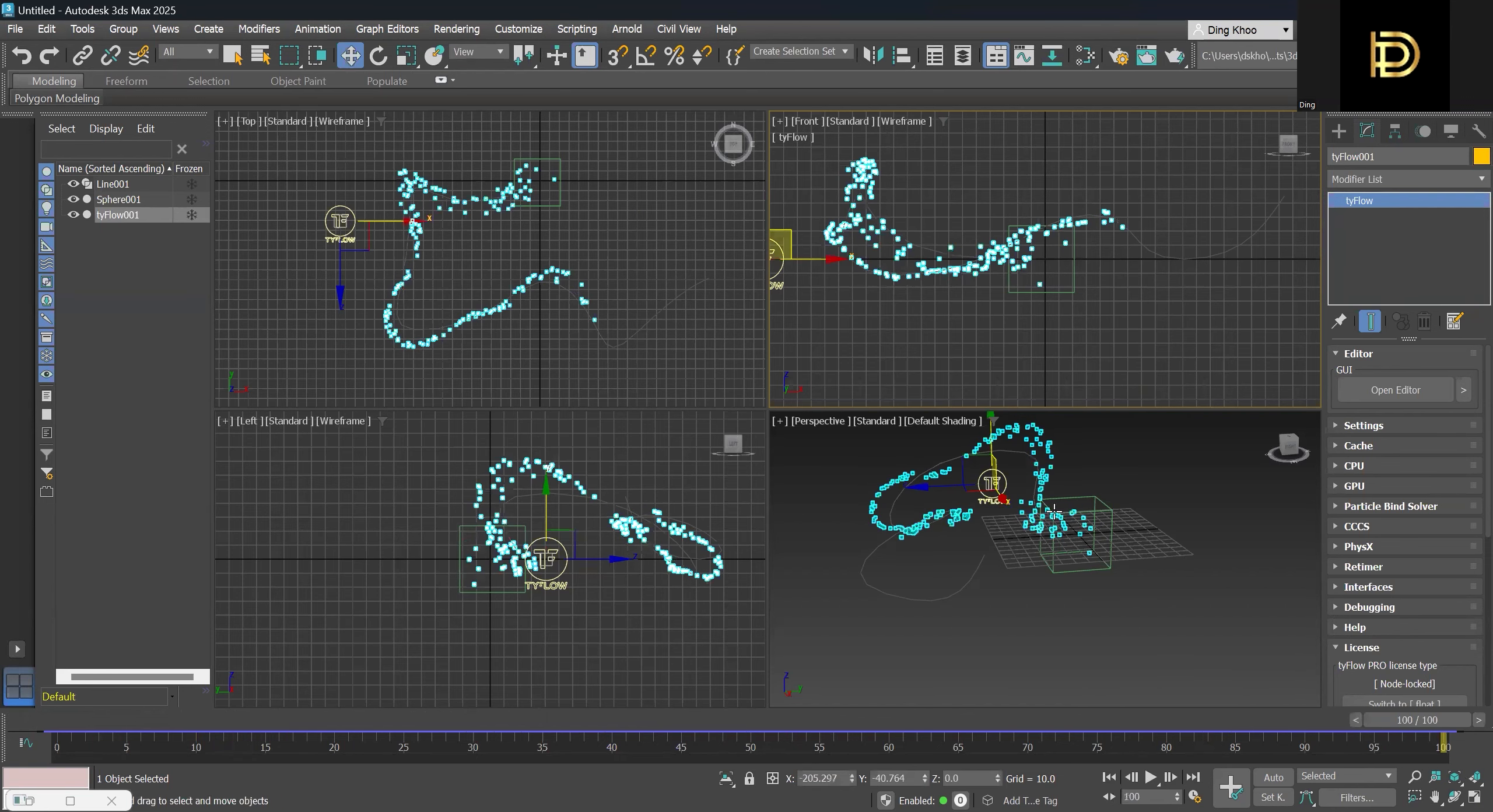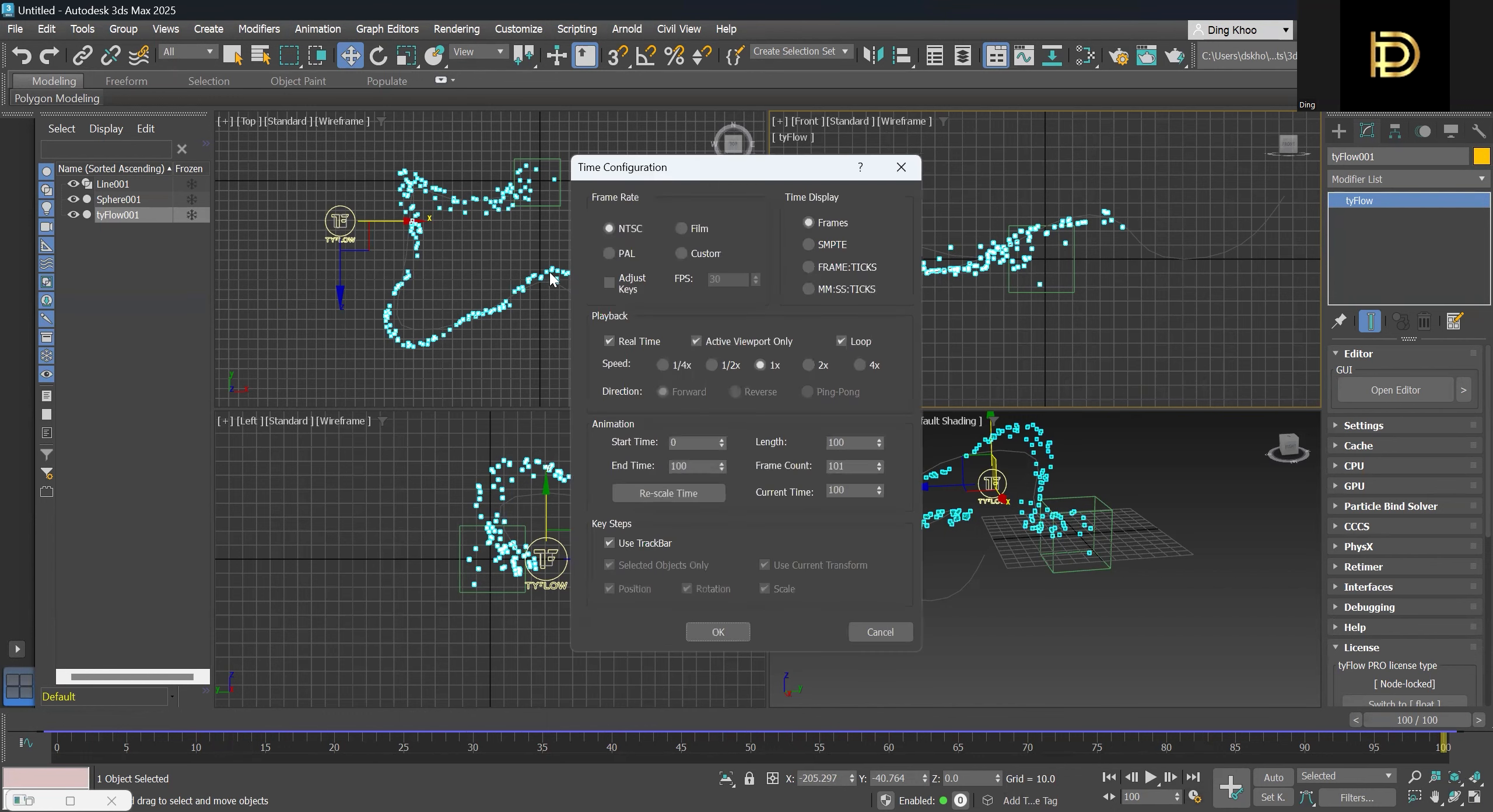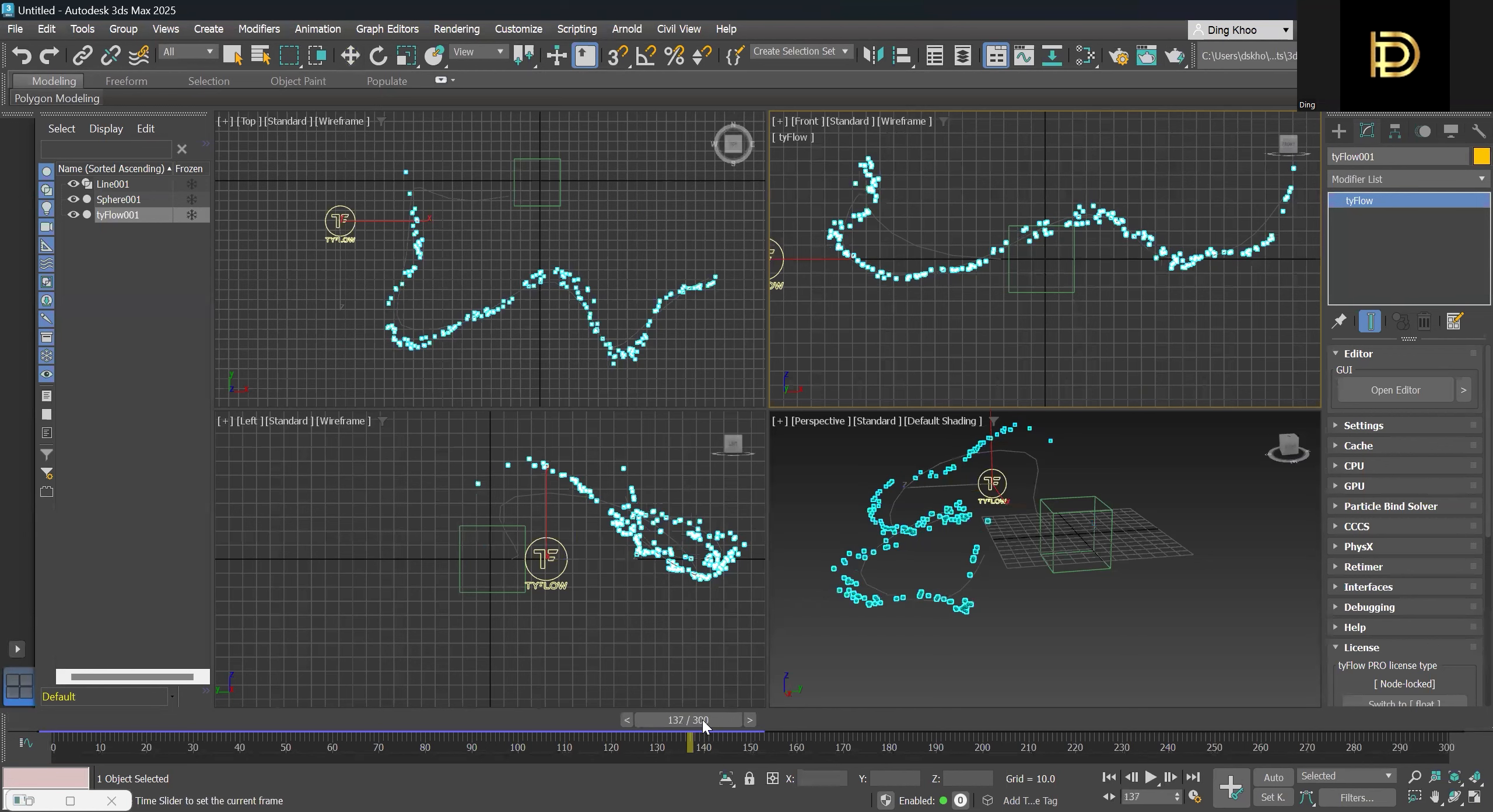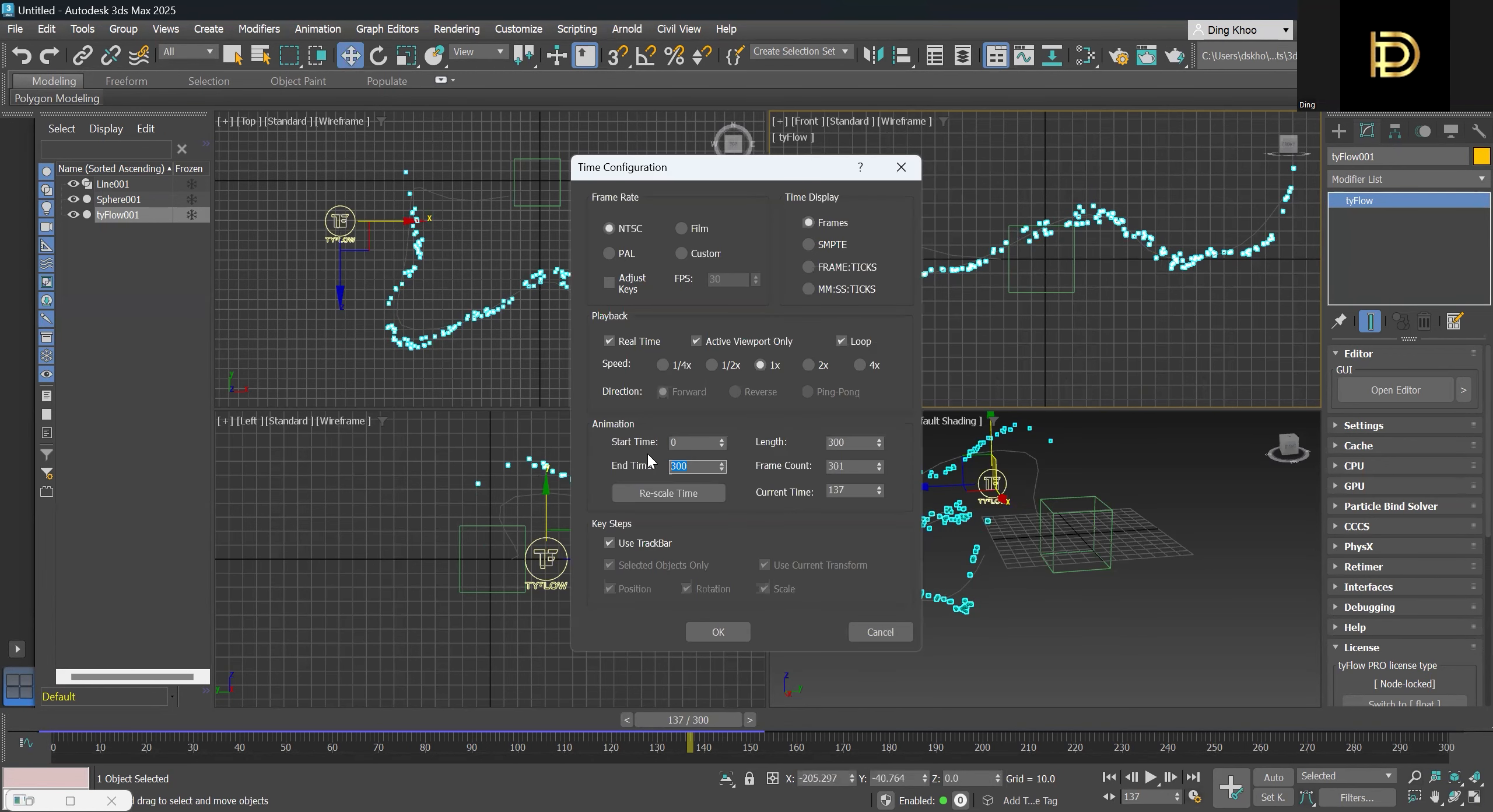So when you see that the particles can't complete to the end, we can adjust the time frame for it. So we go in and we'll give it 300. Yeah, I think that's too much. Maybe around 140 time frame is fine. I think 140 time frame will be a good amount for it.